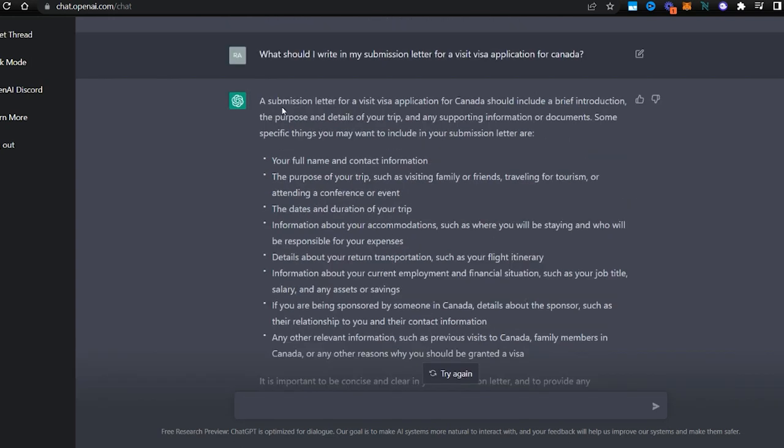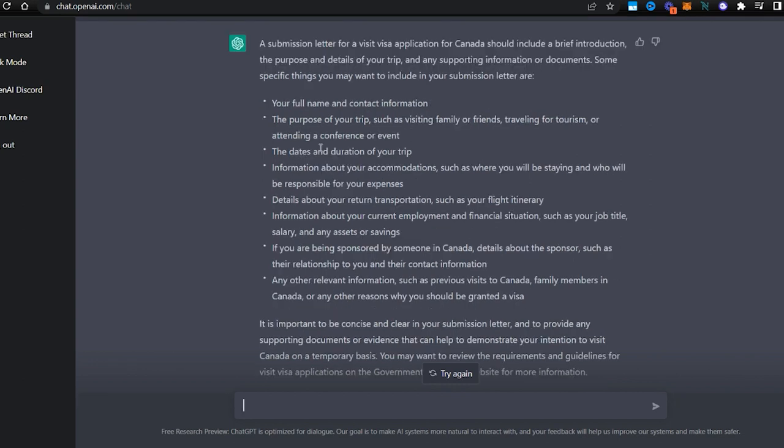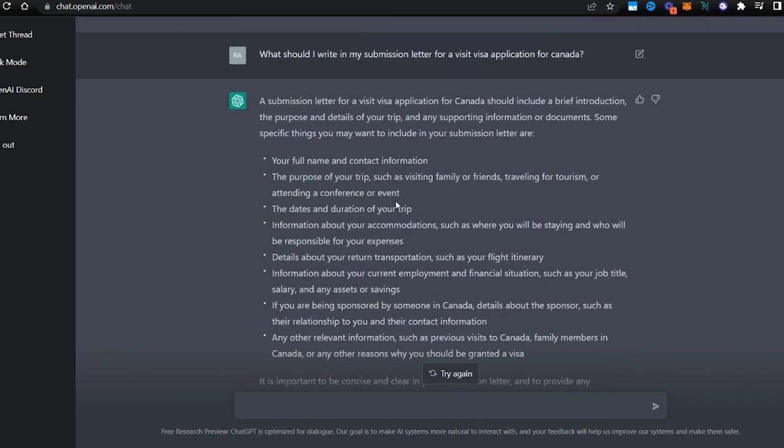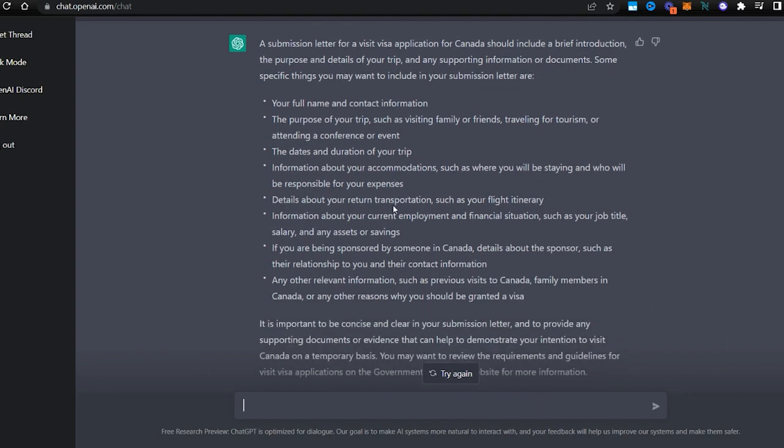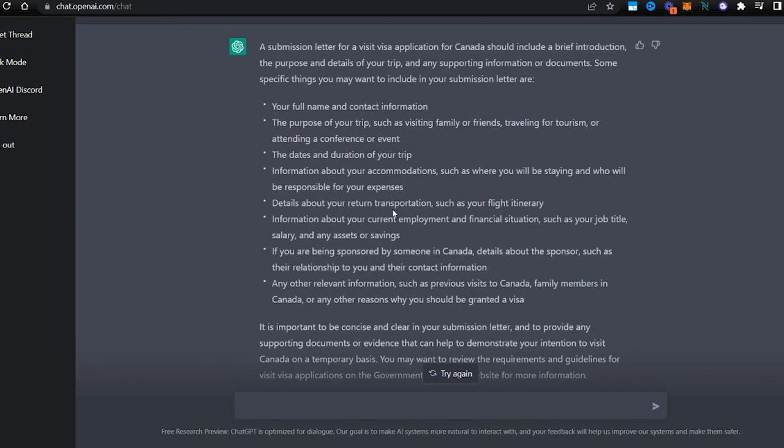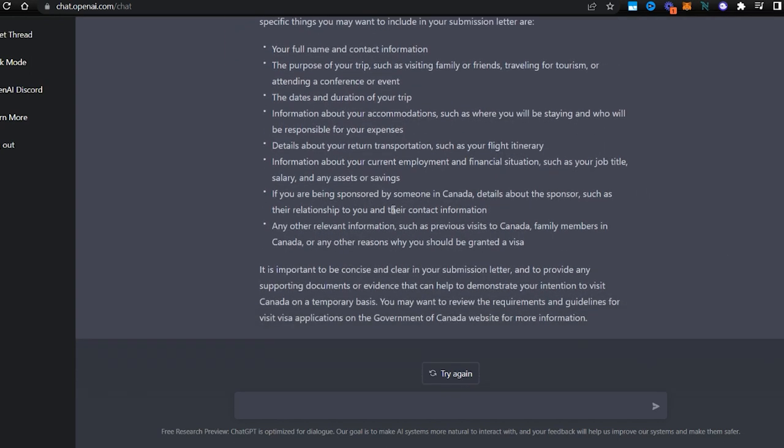I'm also a licensed Canadian immigration consultant, and these are important elements that one would want to include in a submission letter for visa. And this is just astonishing how ChatGPT was able to produce this information in a very organized, to-the-point manner.